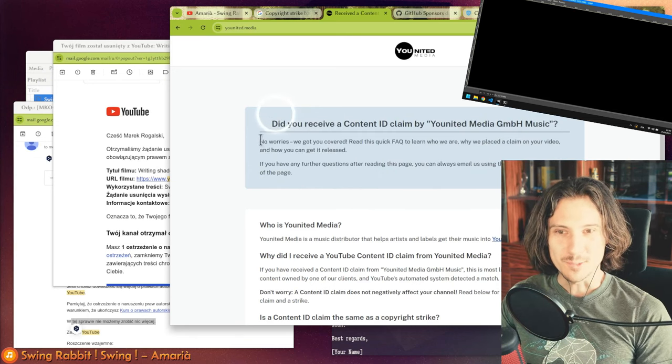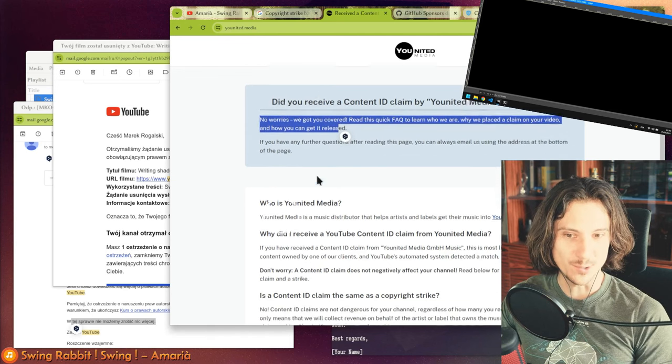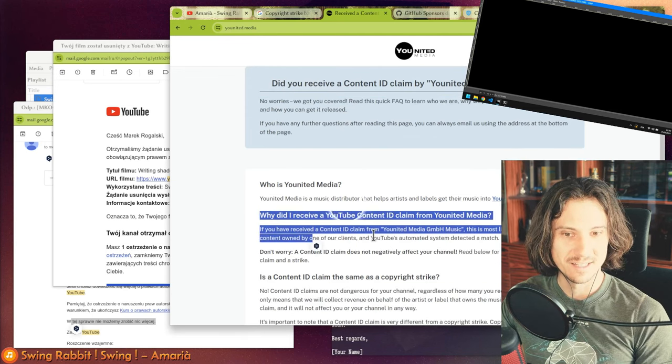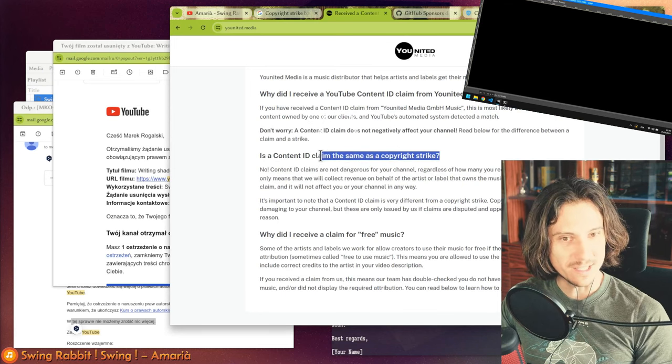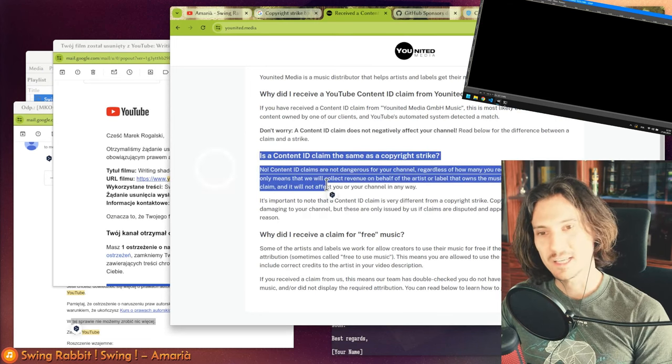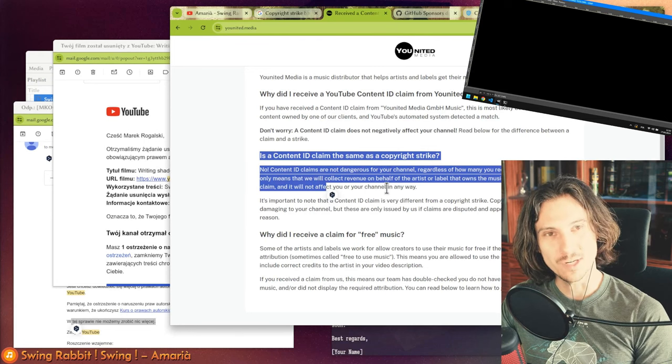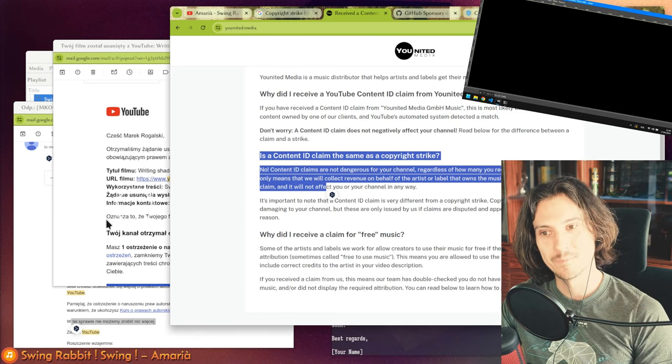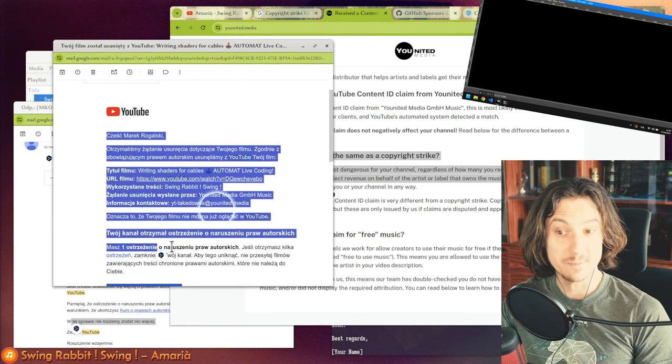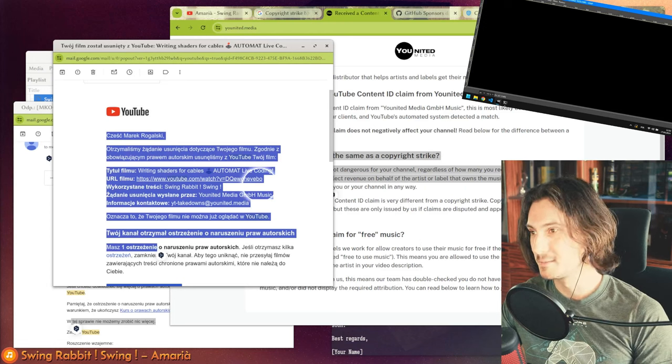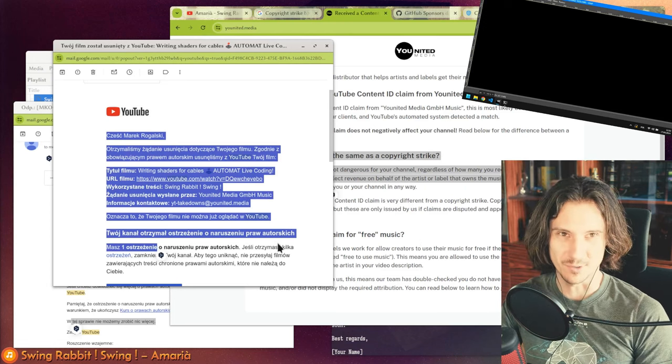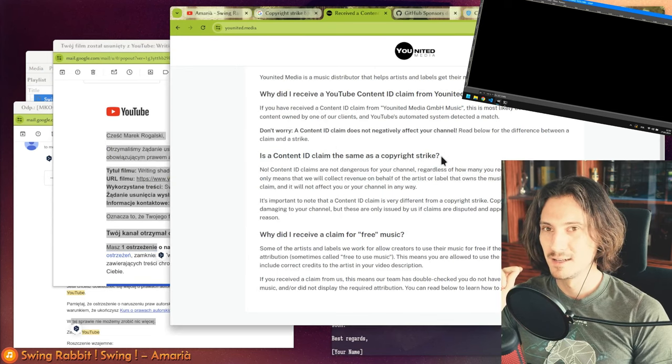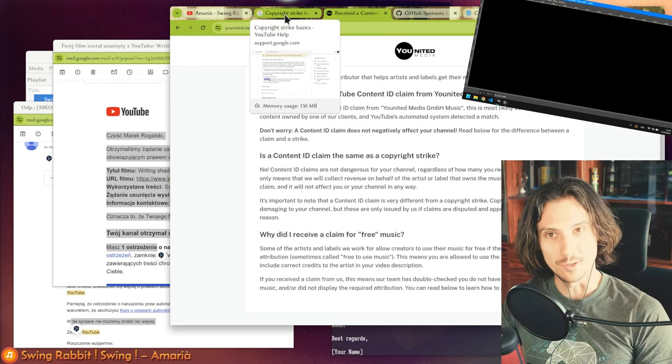Also, the thing they say here—no worries, we got you covered, this is not a copyright strike—this is not true. They actually did send me a copyright strike right away. There was no Content ID claim on my video. Even the first message I got from YouTube was already a copyright strike.